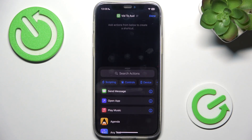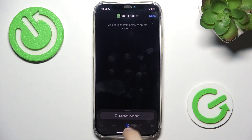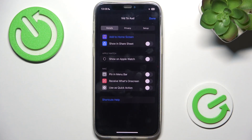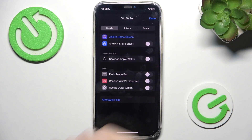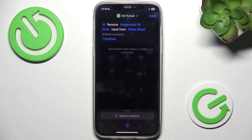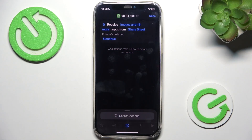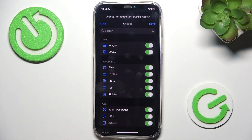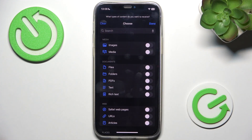Now we need to take input file. To do it, scroll down in the search and click on the icon, then enable 'Show in Share Sheet', then click done. Now it will receive input — we need to adjust it a bit. First we need to choose what to receive, and we are going to receive only media, so let's clear here.